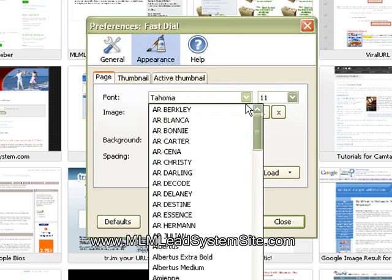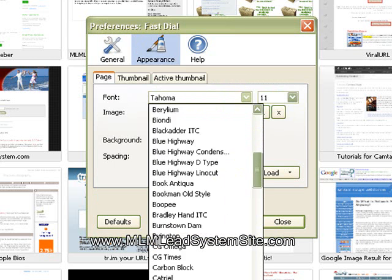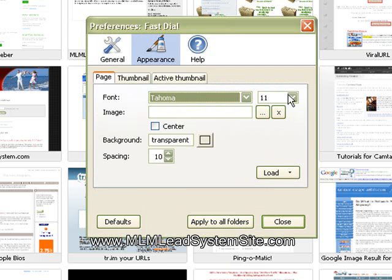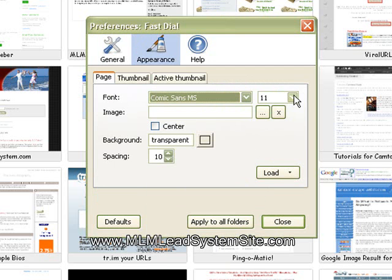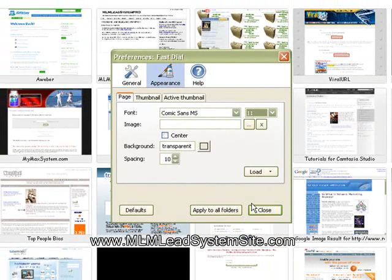I like to change my font, have some fun with it. Kind of make it my own. It makes me feel like I'm at home when it's your own. So I'm going to change my font a little bit here.